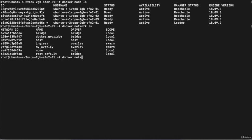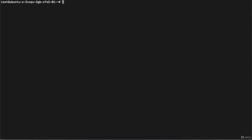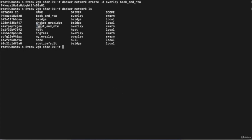We are going to create two new networks. Execute: docker network create -d overlay, then the network name. First I'm creating the frontend network — there was a typo in the create command, it's c-r-e-a-t-e — hit enter and the network is created. In the same way I'll create the backend network, replacing 'front' with 'back'. Running docker network ls, you can now see the frontend and backend overlay networks with driver overlay and scope swarm.